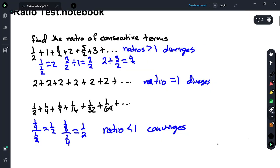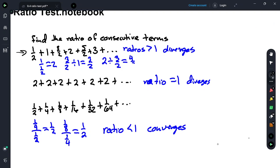This is section 9-4 on the ratio test, and we're going to find the ratio of consecutive terms. This sequence here is increasing: 1/2, 1, 3/2, 2, 5/2, 3. It's increasing by a half — this is an arithmetic sequence, making this an arithmetic series.